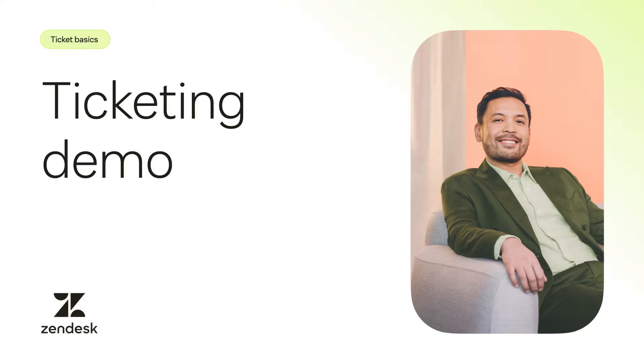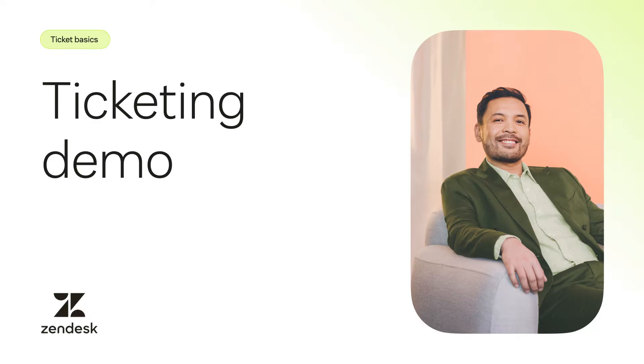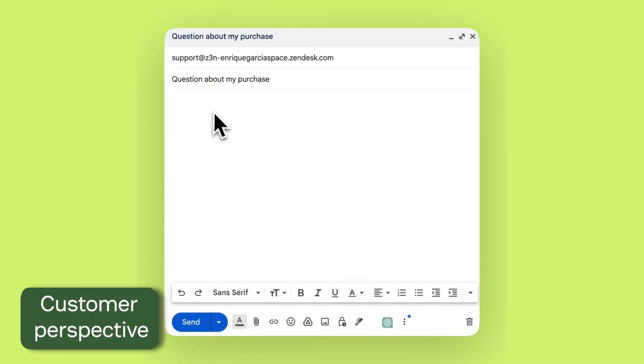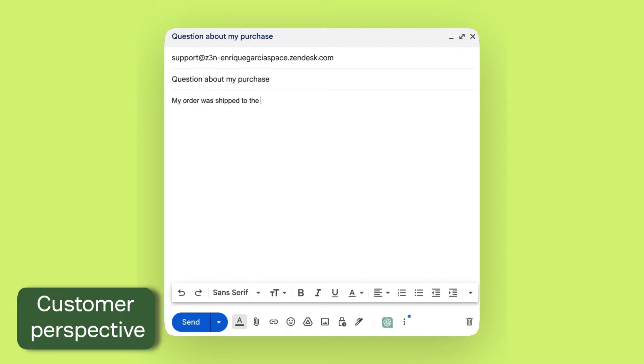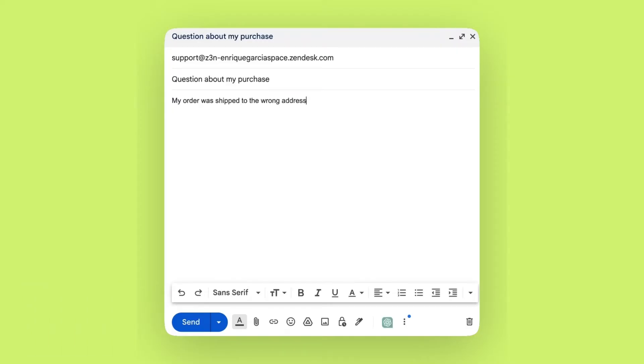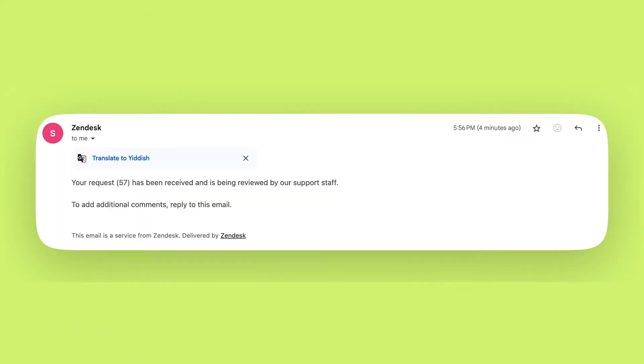To show how the ticketing process works, I'll start by acting as a customer. Imagine I'm sending an email to a fictional company support team. After sending a support request, the customer will receive an automated response letting them know that you've received the request. You can customize this auto-response to ensure it fits your brand tone and messaging.